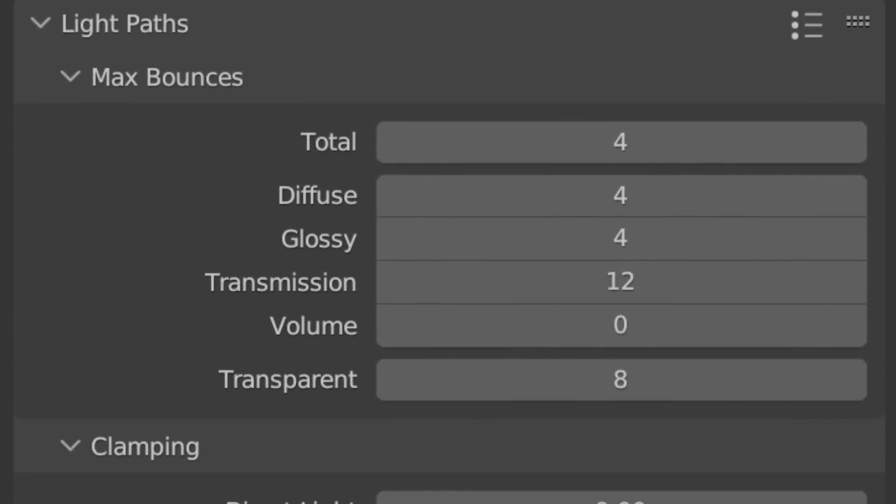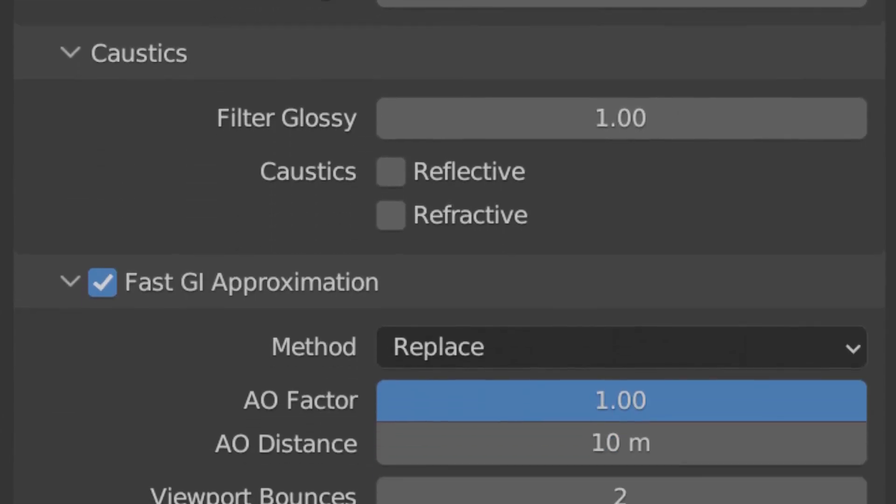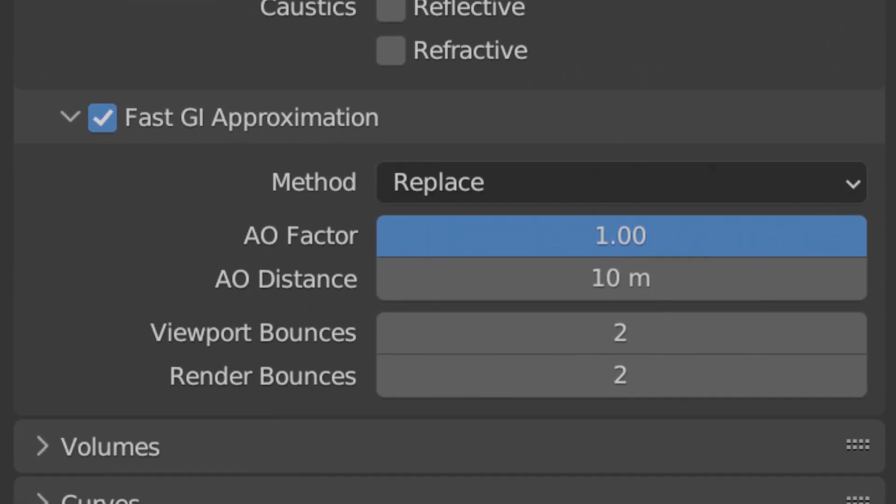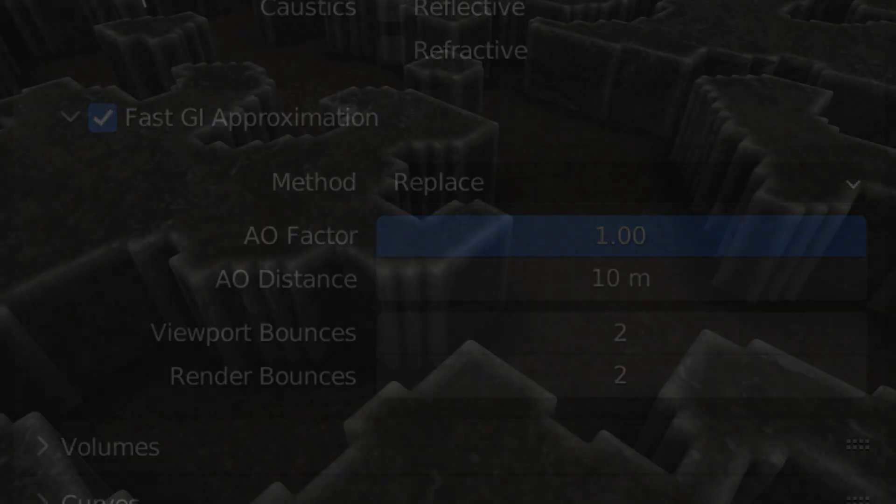To speed up the render, we can lower the max light bounces, disable the caustics, and check fast GI approximation, with bounces set to 2.